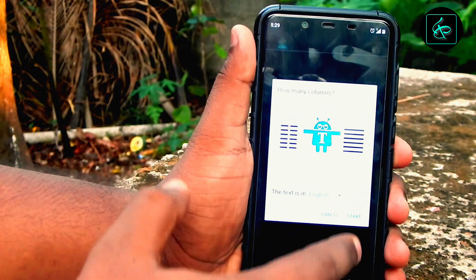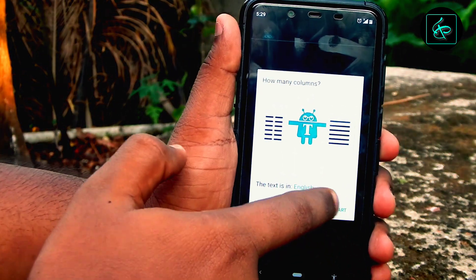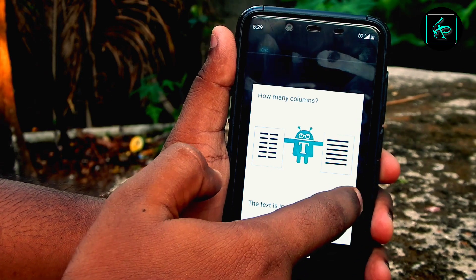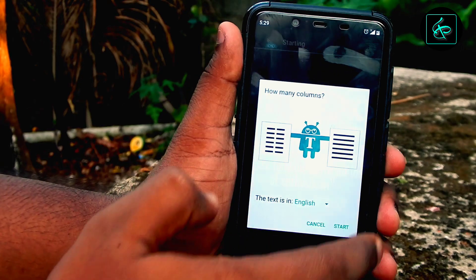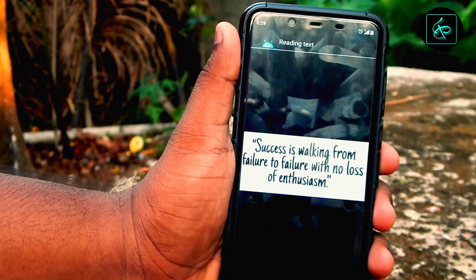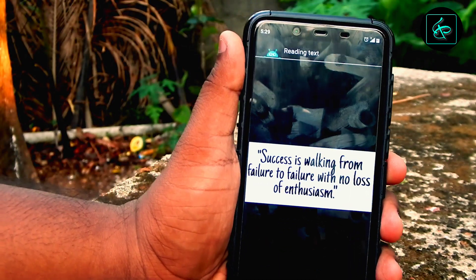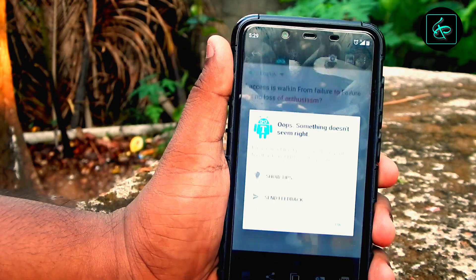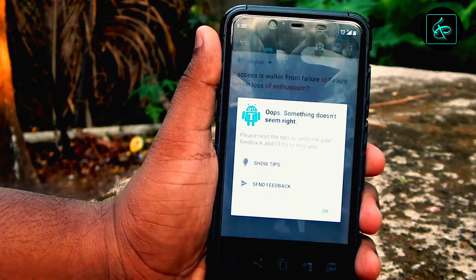If you have any language, we can copy the English. We can scan it 100%.